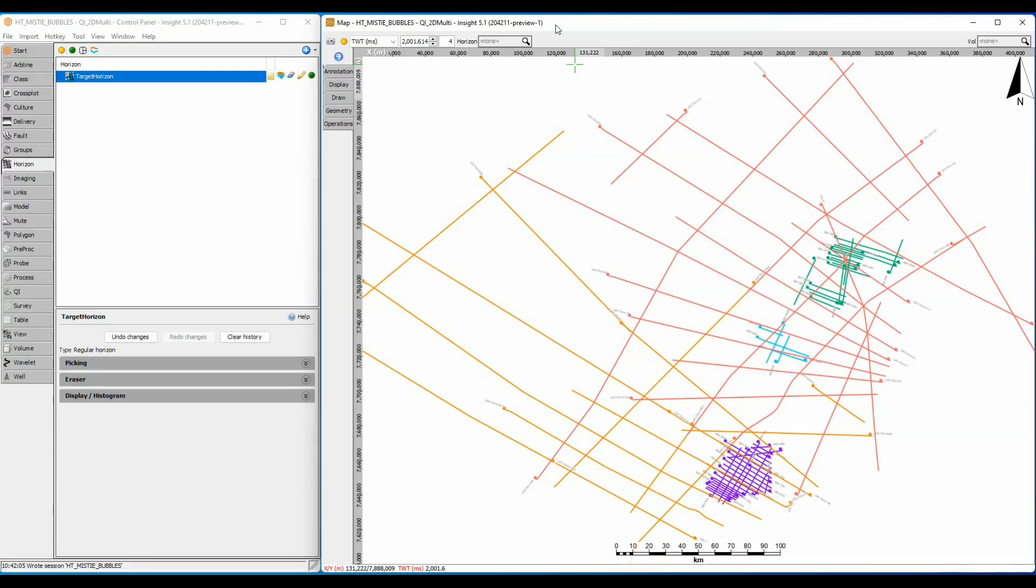Misties are a common problem with 2D data, and although there are automated tools to statistically analyze the optimum tie between lines, it can really help to visualize the misties to determine if there is a simple adjustment that can be made to a single line or if all lines require attention.